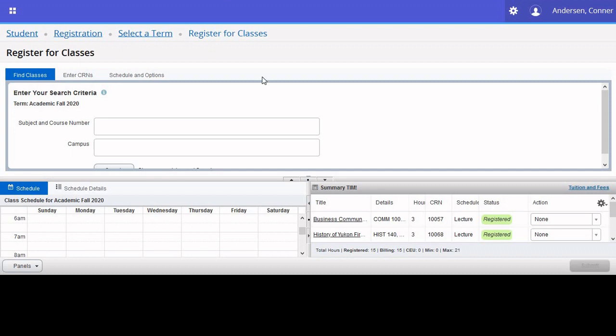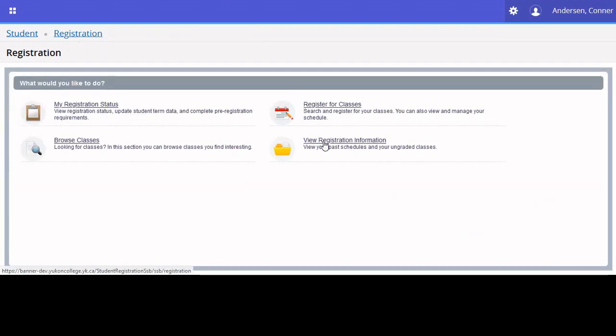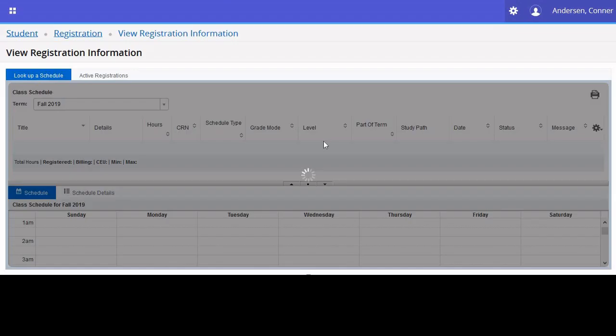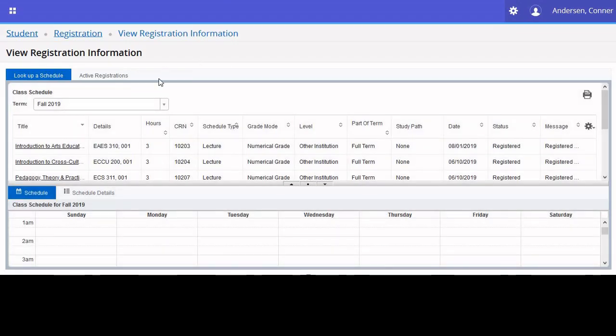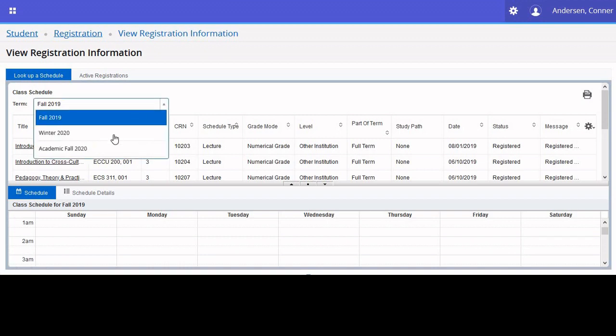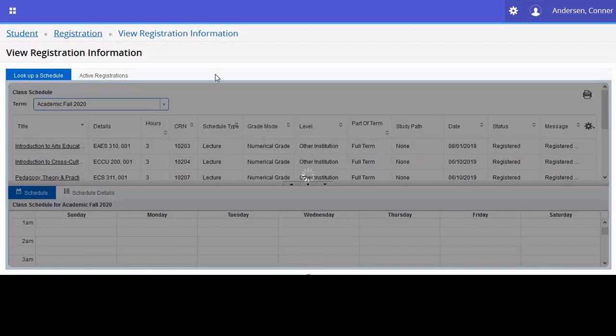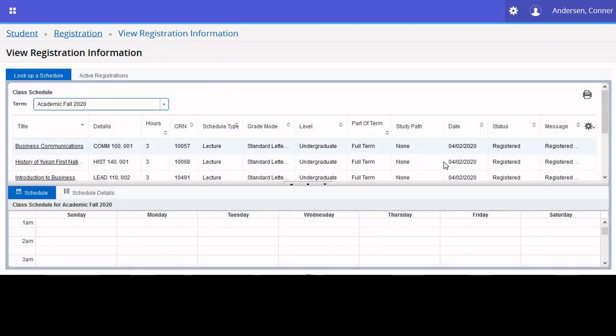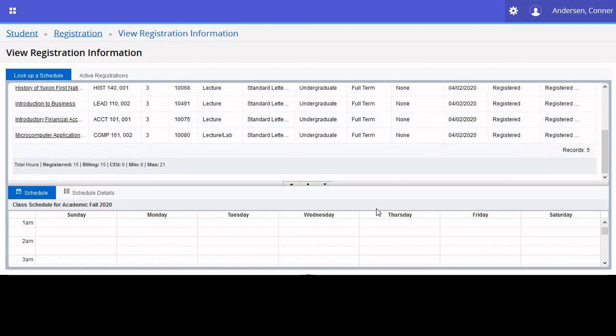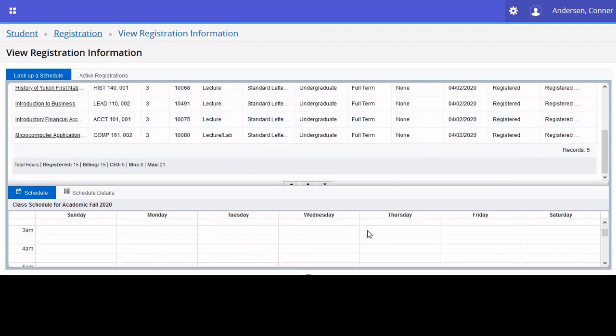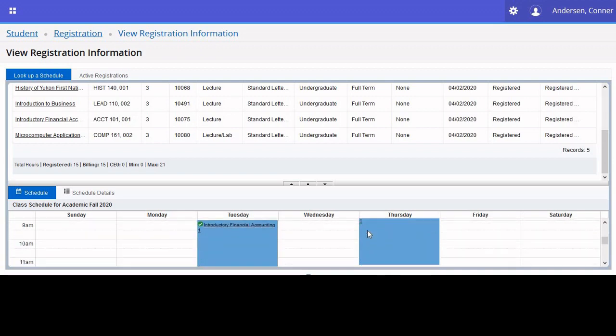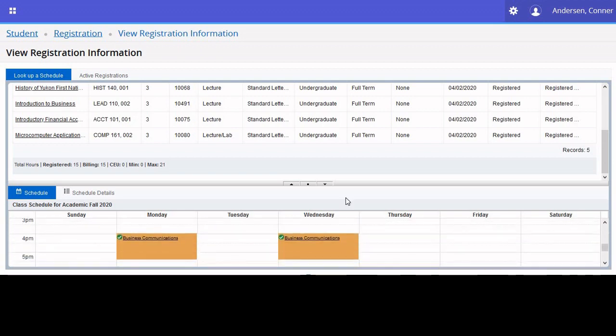It's now time to review what we've done one final time. So we'll head back to the main page by clicking Registration in the top left hand corner, and then select View Registration Information. We will select the term we've registered for, which is Academic Fall 2020. And we can have a final look at the summary of our classes, as well as our timetable.